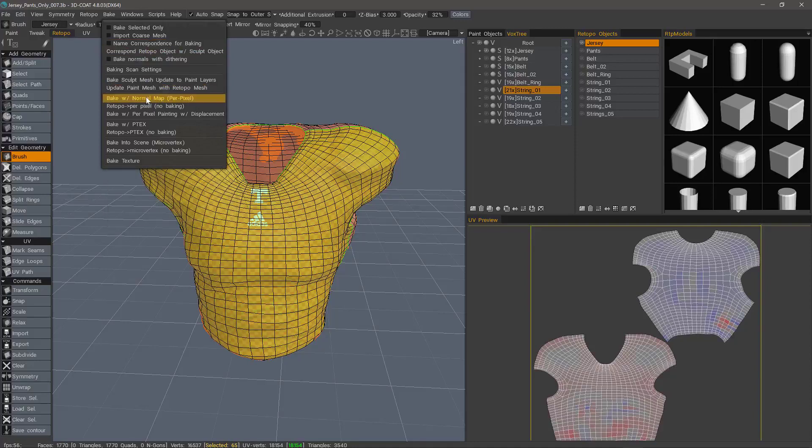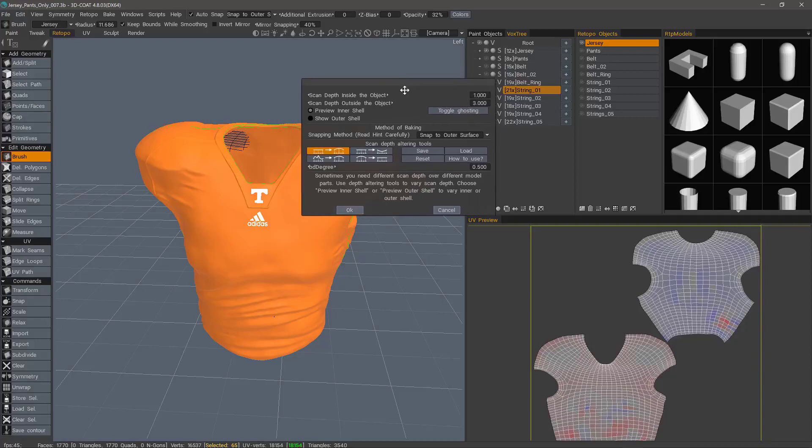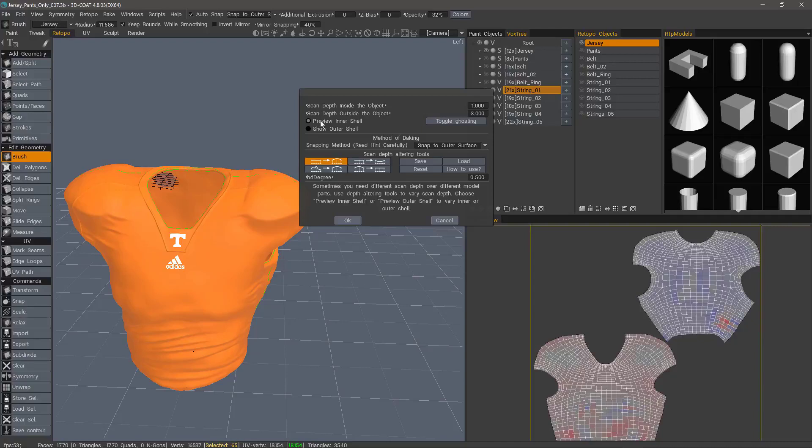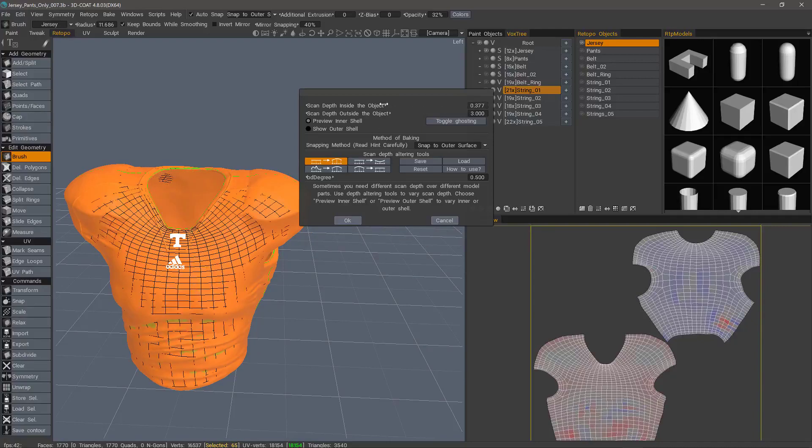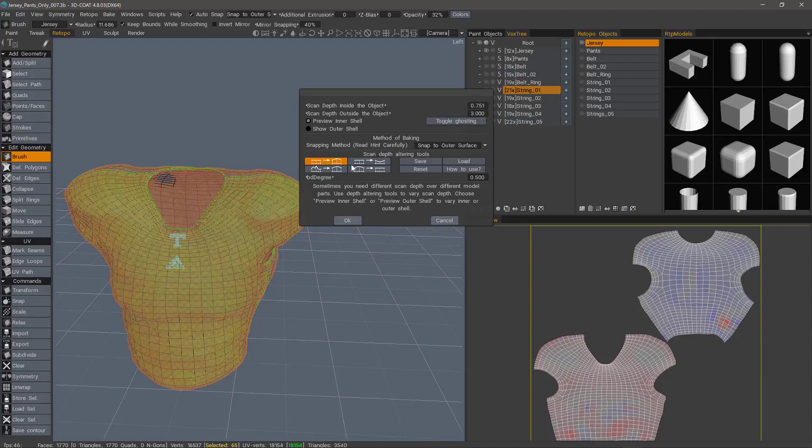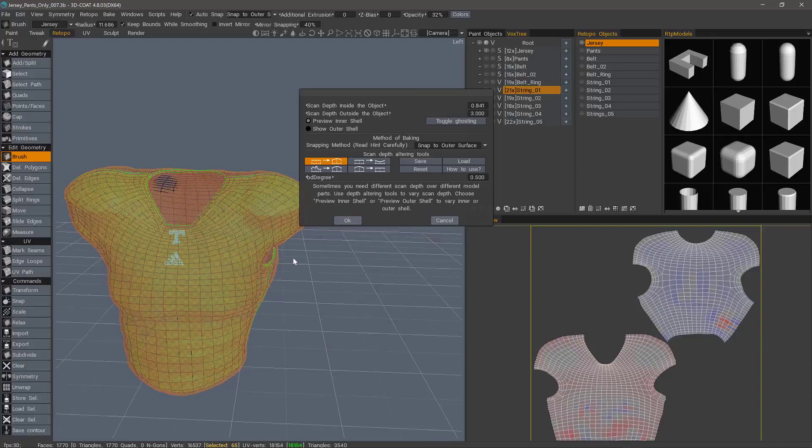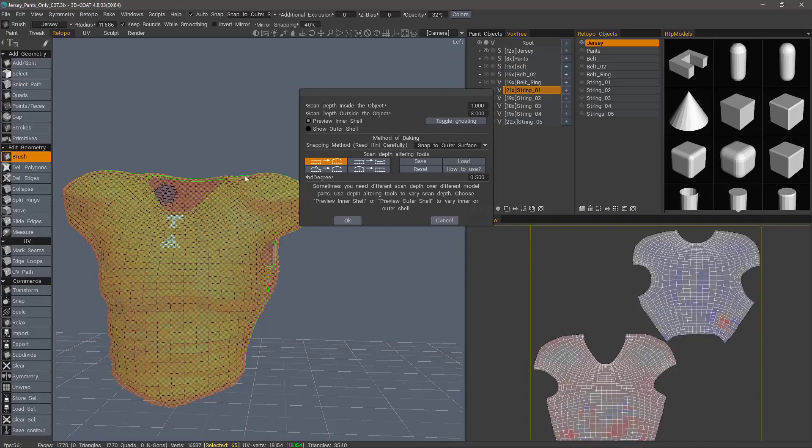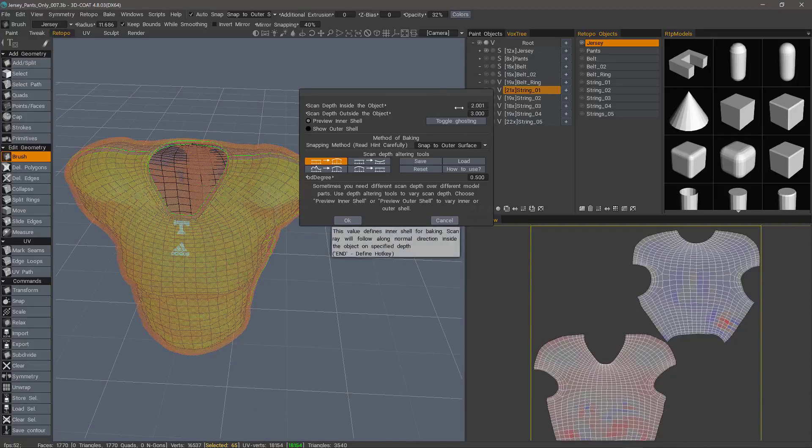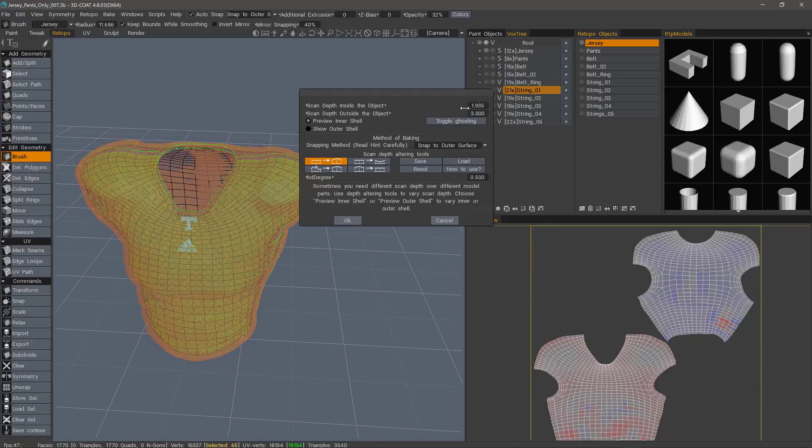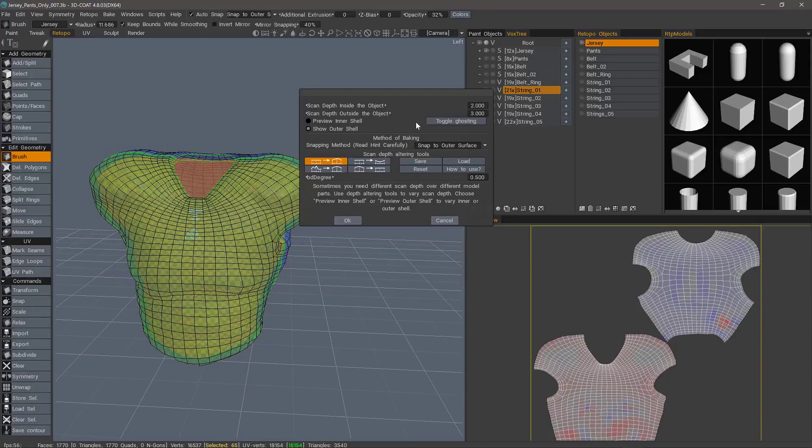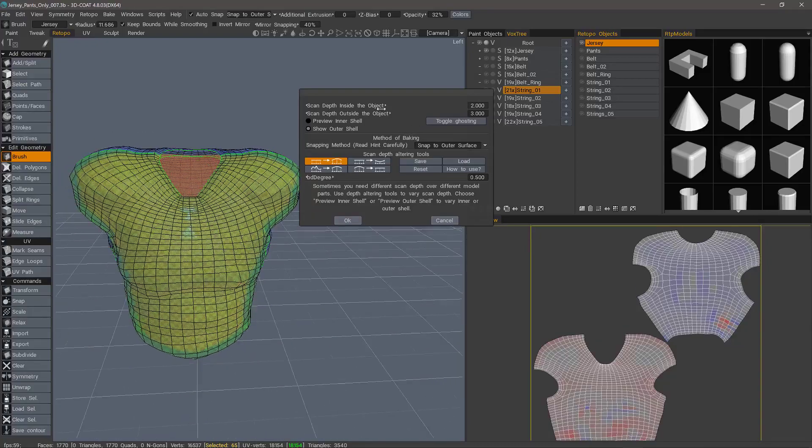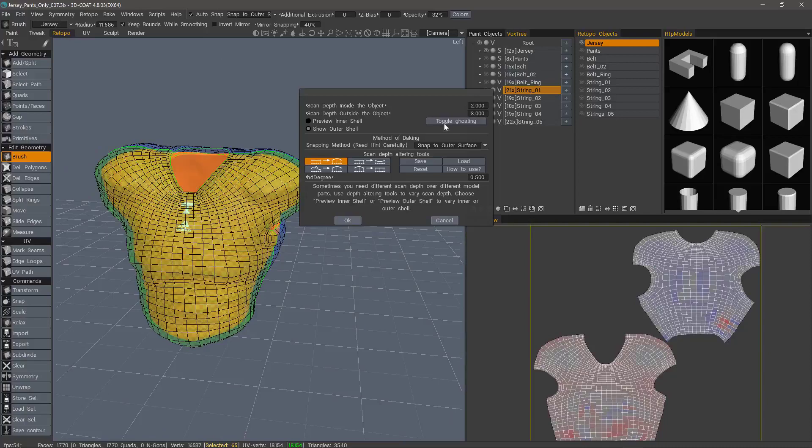So I'm going to uncheck the name correspondence for baking because we don't need that feature yet, and we'll choose bake with normal map. The next dialog that you'll see allows you to interactively adjust the inner baking cage using the sliders here. And we even have the ability to ghost so we can see through the voxel object and adjust our baking cage visually. Let's set that back to one and I may even increase that. Let's just make that two. And the outer baking cage, you can check that. I'll leave it at three and I can turn ghosting off.